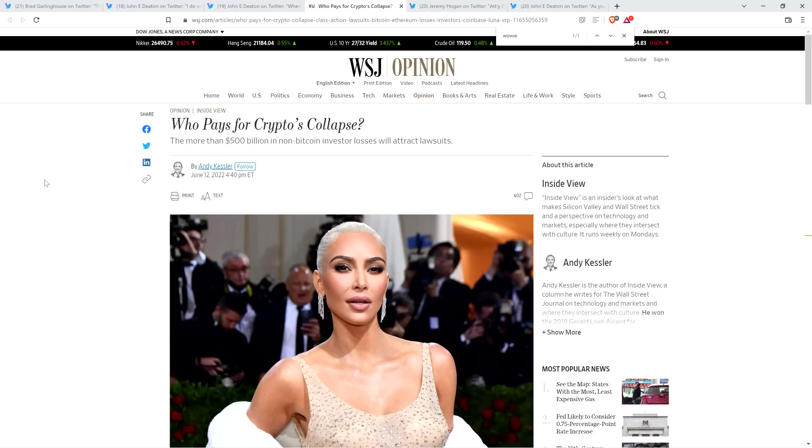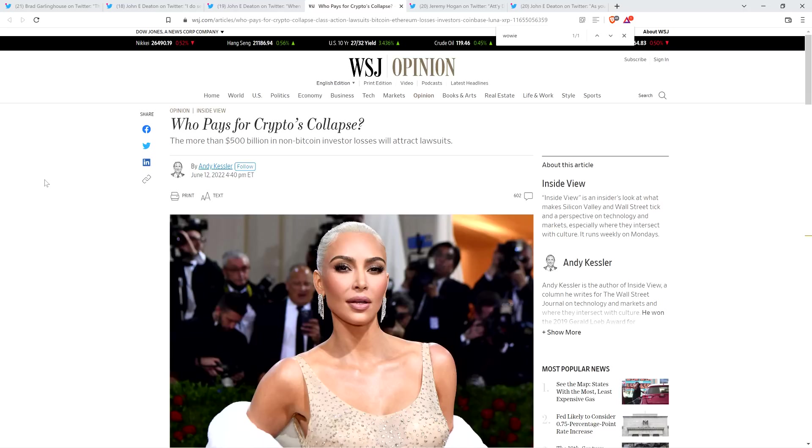And also, take a look at this article from the Wall Street Journal. It's an opinion piece titled 'Who Pays for Crypto's Collapse?' written by a gentleman named Andy Kessler. And it seems to me that he might be somewhat pro-Bitcoin, but not a fan of pretty much any other cryptocurrency on the planet.